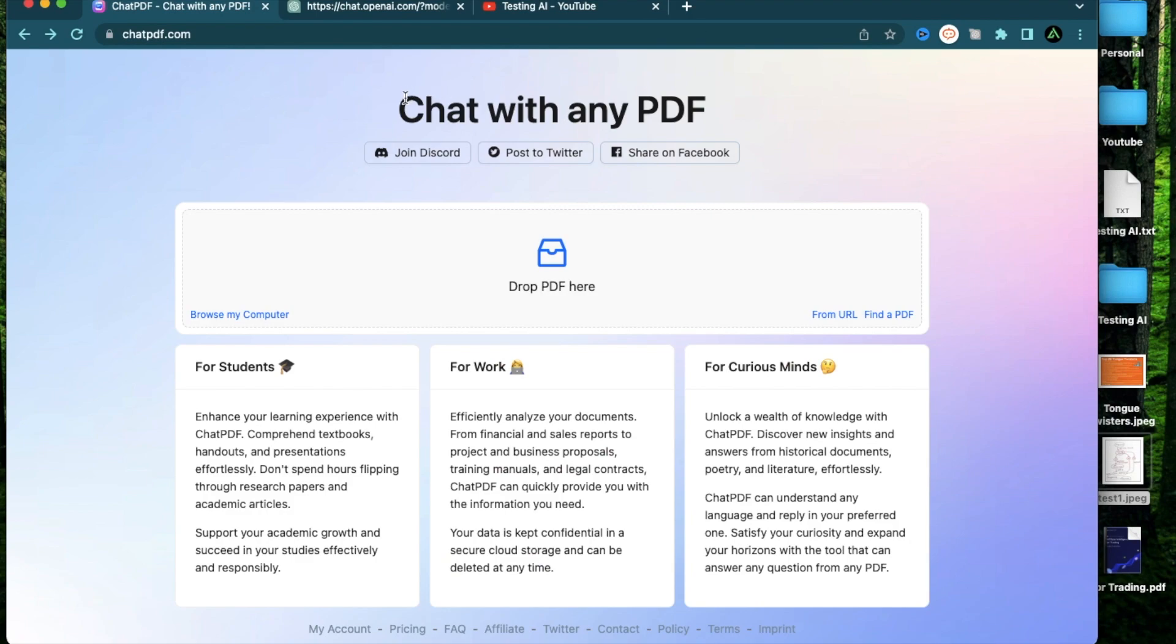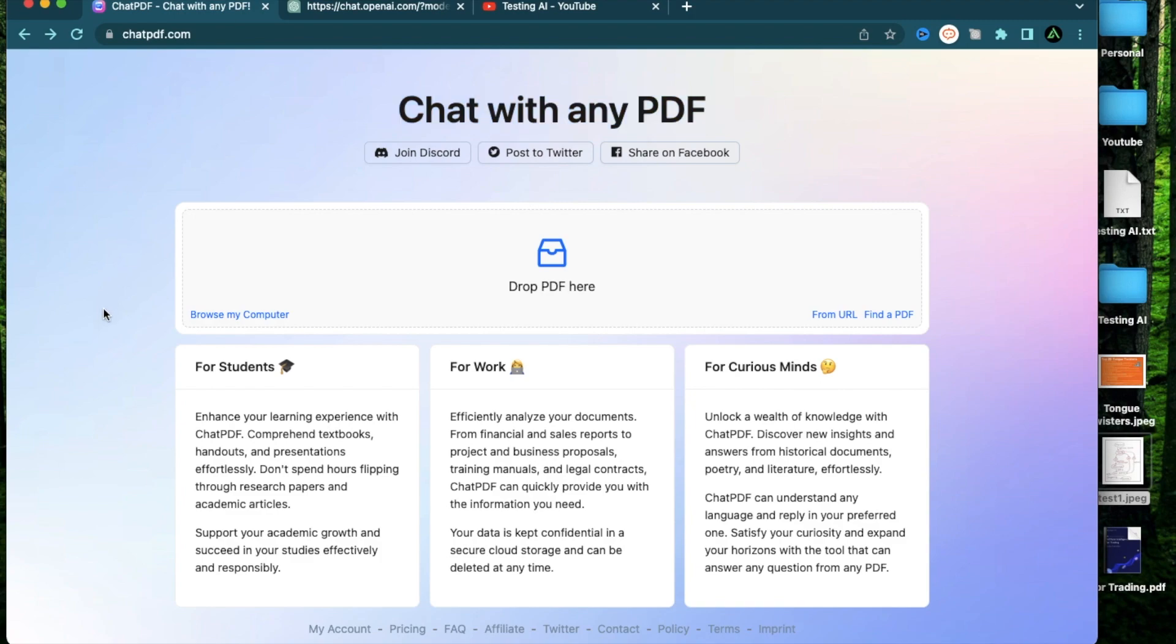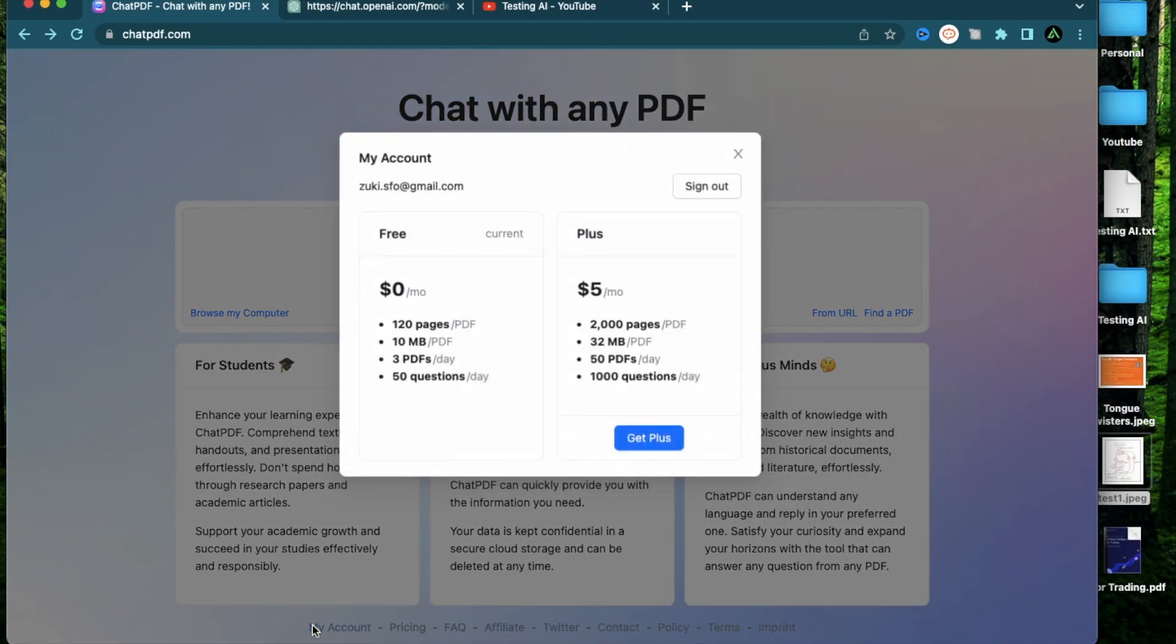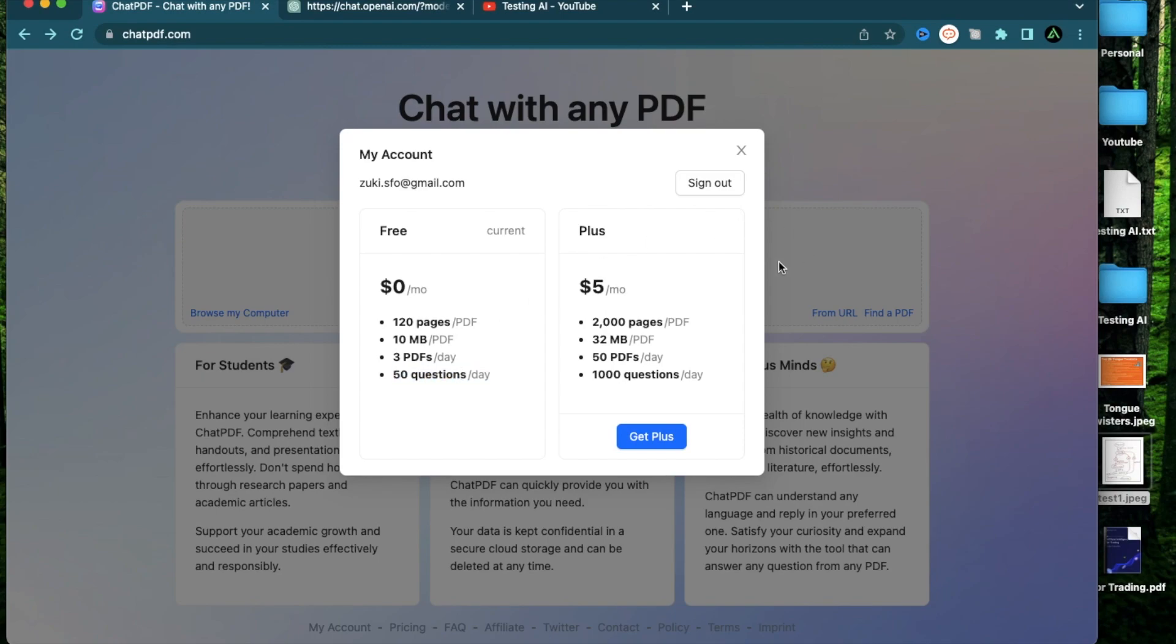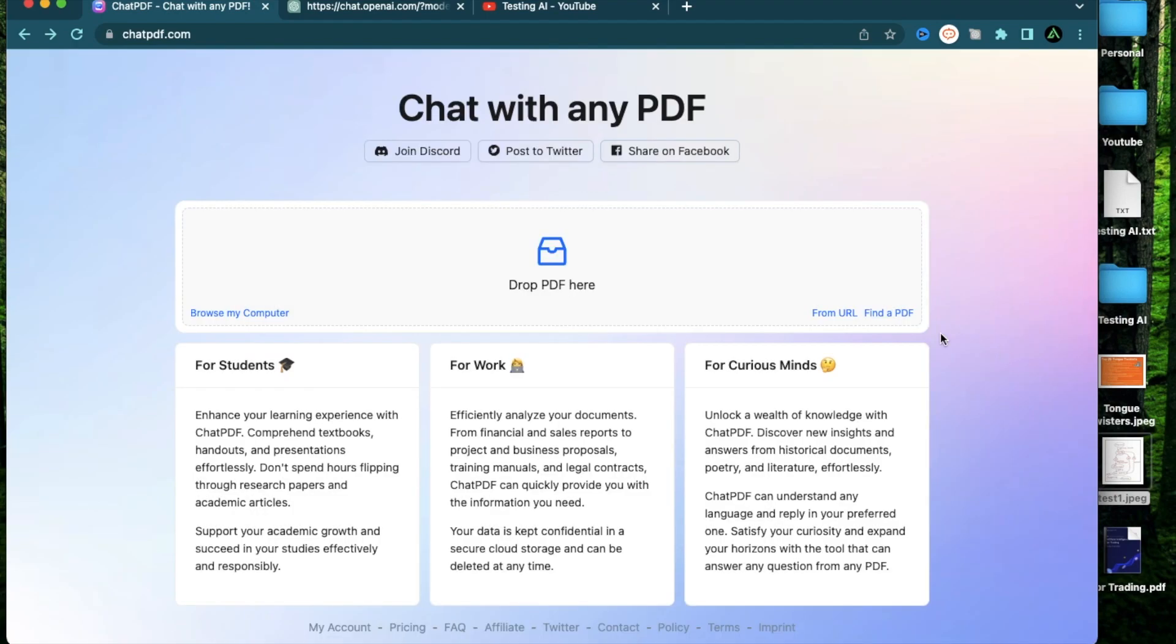The first tool I want to talk about is called Chat with Any PDF, which is accessible on chatpdf.com. When you create an account on their free version, they allow you to upload up to three PDFs a day where each PDF can have up to 120 pages, and you can interact with these PDFs and ask up to 50 questions a day. You can of course subscribe to a paid version where you can upload up to 50 PDFs a day, but I personally don't need that.